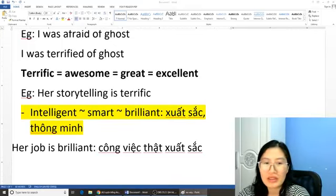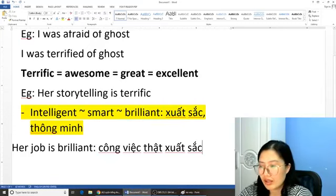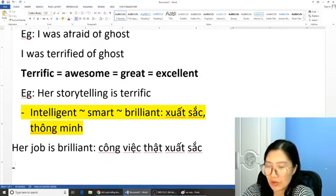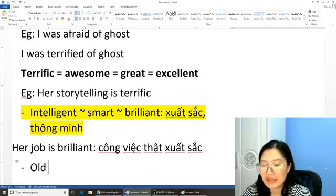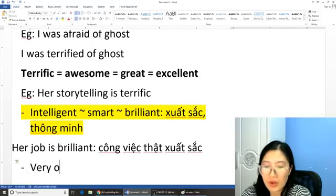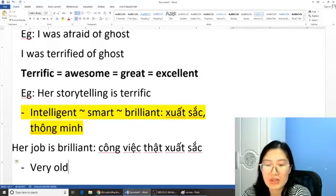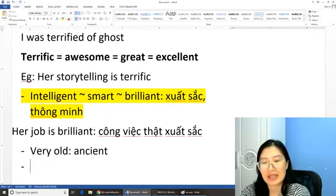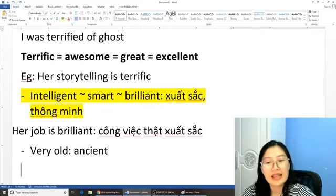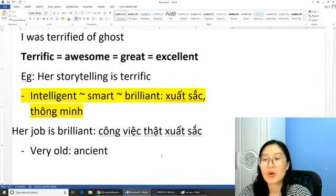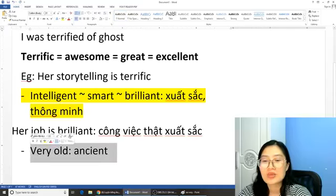Chúng ta có một từ đó là từ 'old'. Các bạn sử dụng một từ là từ 'ancient'. Ví dụ chúng ta muốn nói 'something is very old', các bạn sử dụng 'something is very ancient'. Nhiều người đọc từ này sai nha — không phải 'ancient' mà đọc là 'ancient'. 'Very old' thì sẽ sử dụng là 'ancient'.